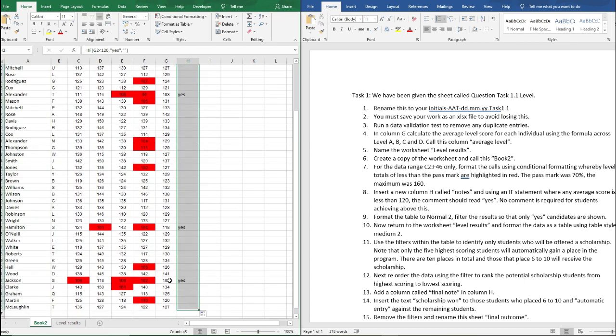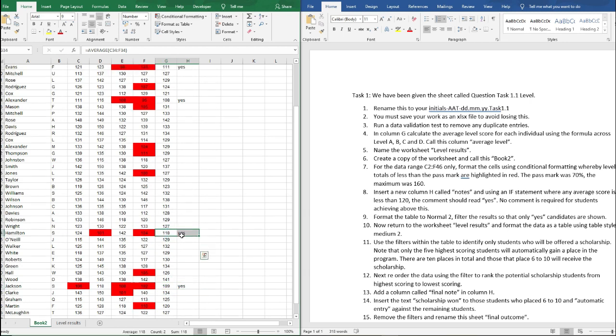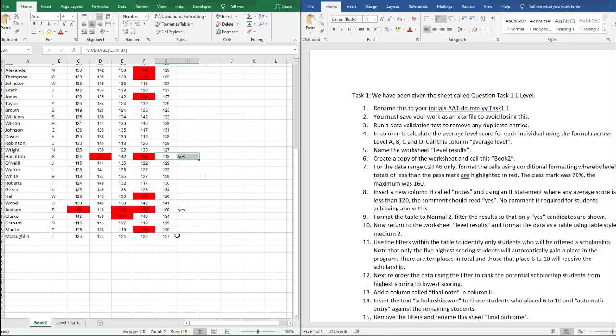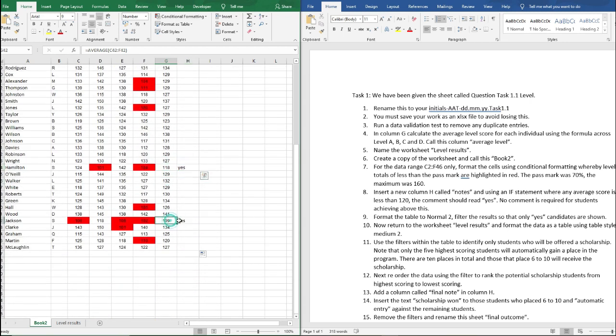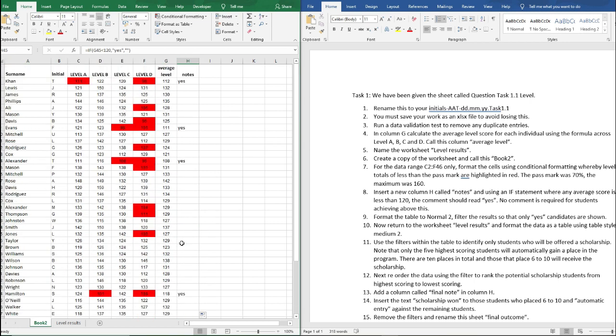And as you can see here now, anybody who got less than 120 it says yes next to them. You can see here that Martin got 120 so it's not showing anything for him, but Canny got 112 is showing yes.